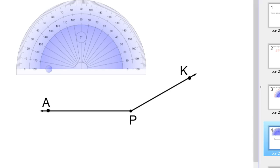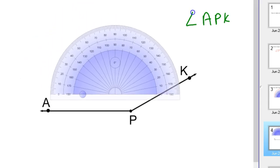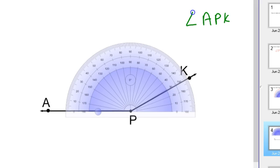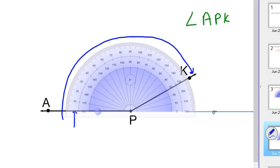Let's try it with a slightly larger angle. Here's angle P — or let's practice naming it: angle APK. Notice this time my initial ray, A, is pointed to the left. So we'll go ahead and line up the center, the vertex, and the initial side. Notice my zero is right here on my initial ray, and so we're going to follow this outside set of angles. It looks like we're at 151 degrees, as opposed to 29 if you go the other direction. So this is a 151-degree angle.